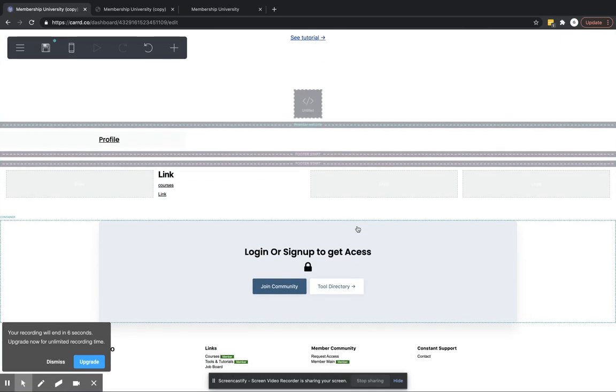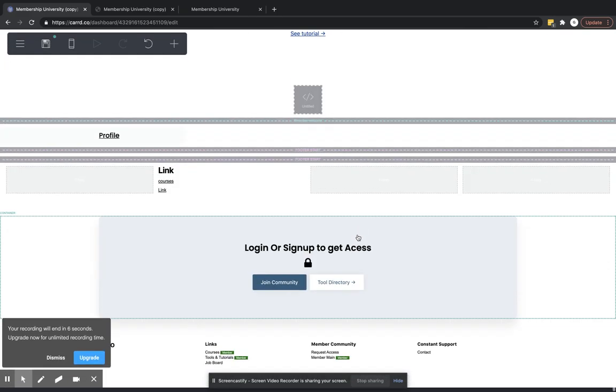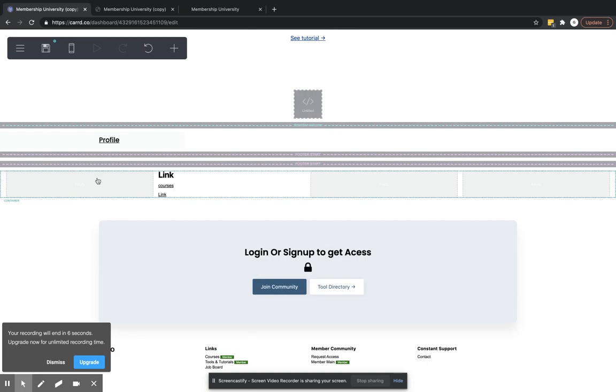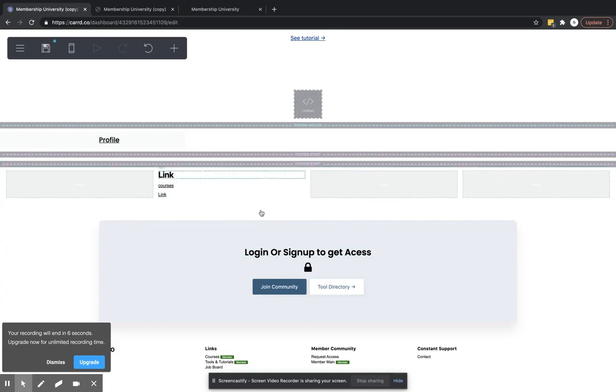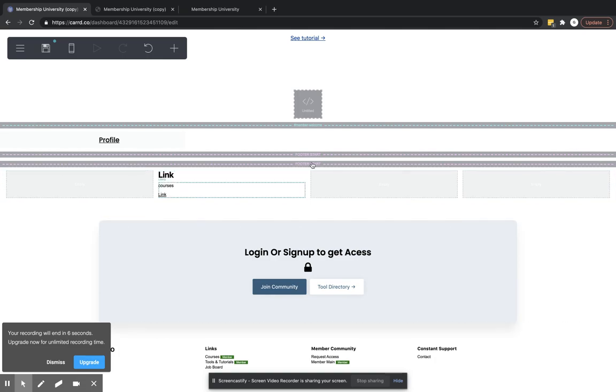You can add whatever you want. You can add your logo here. You can add it here. However you want to do it. Just as long as you're styling your footer beneath this footer marker.